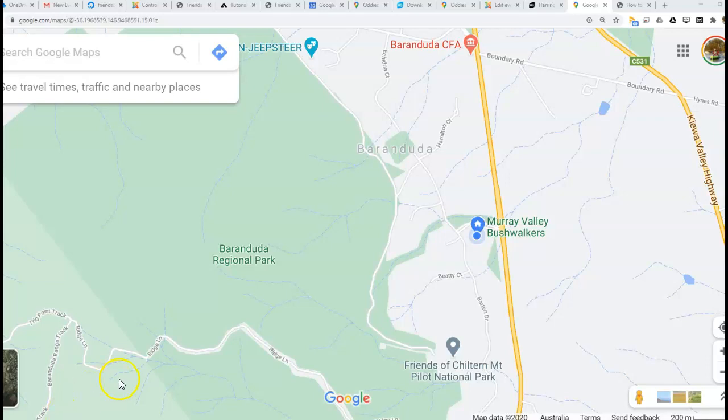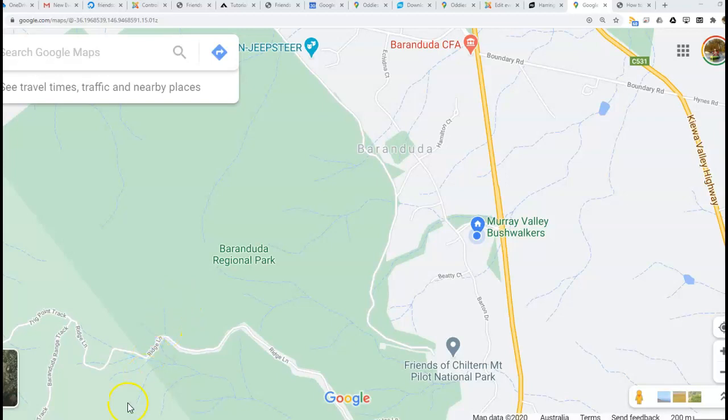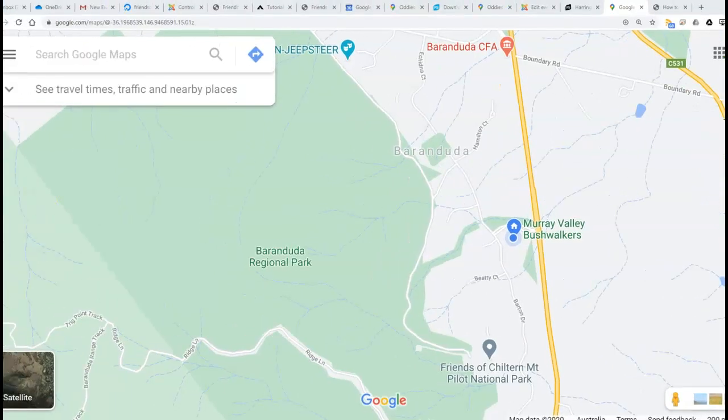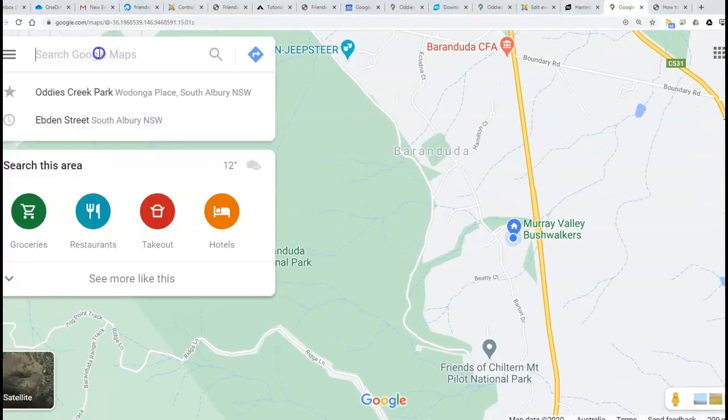Hi folks, I'm going to give you a quick demonstration on how to generate a location via Google Maps. With Google Maps open, all you need to do is search for the location.